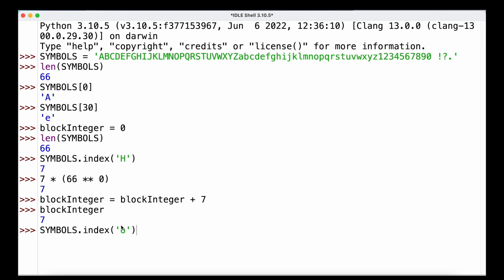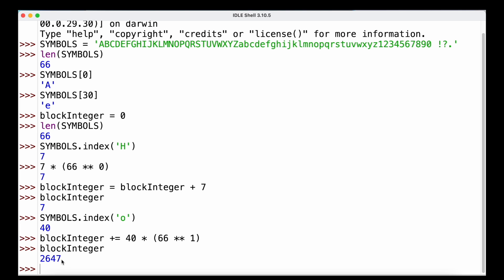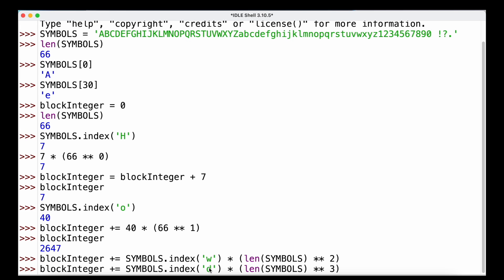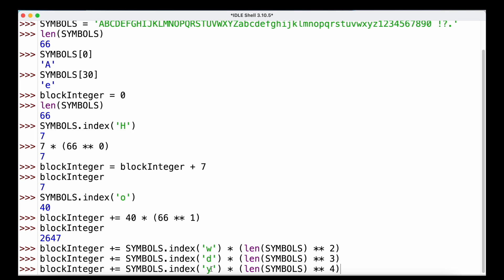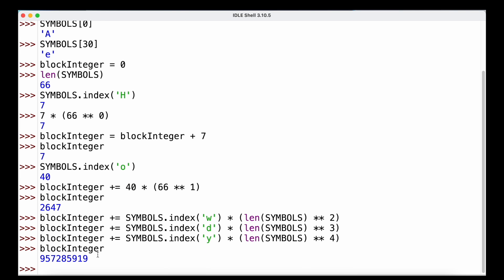The next letter is O, with index 40. We multiply 40 by 66 raised to the power of 1, and add the result to the block integer, which now has a value of 2647. We continue with W, D, and Y, each time multiplying the character's index by 66 raised to the next power (2, 3, 4 respectively) and adding to the block integer. The final block integer uniquely identifies the message 'howdy'.